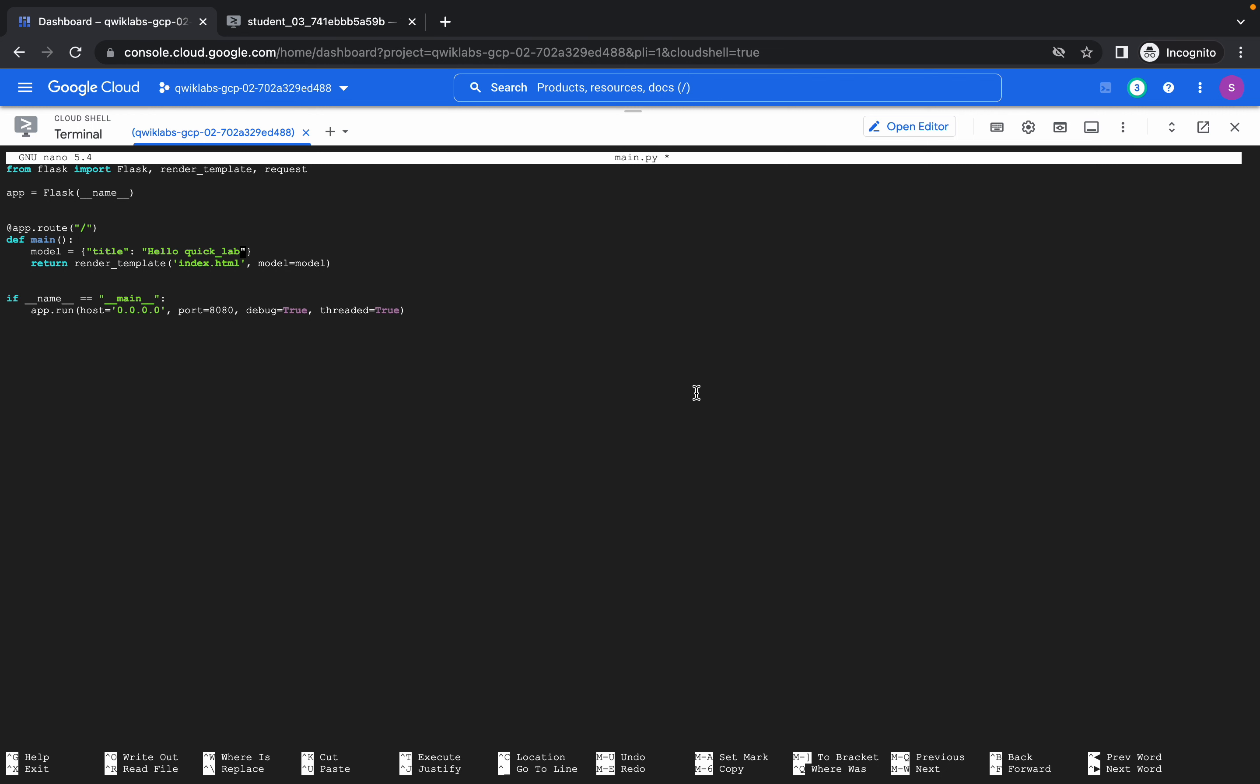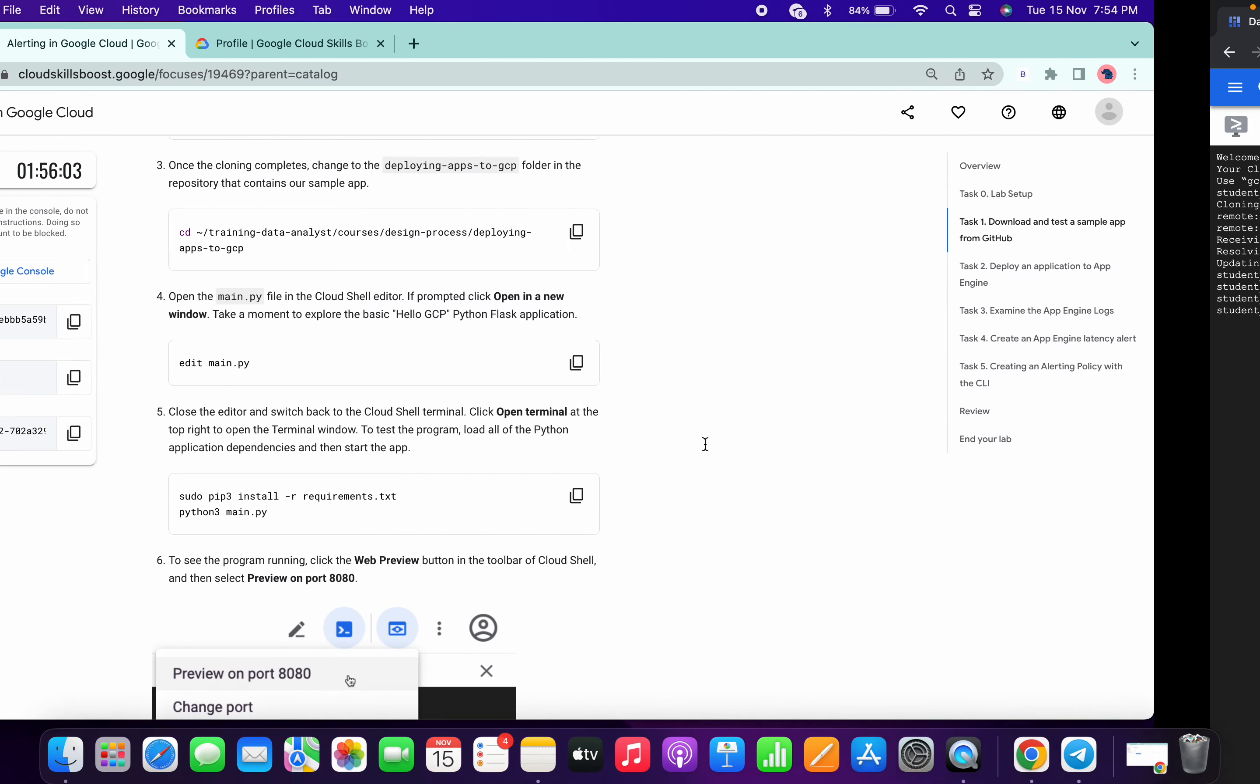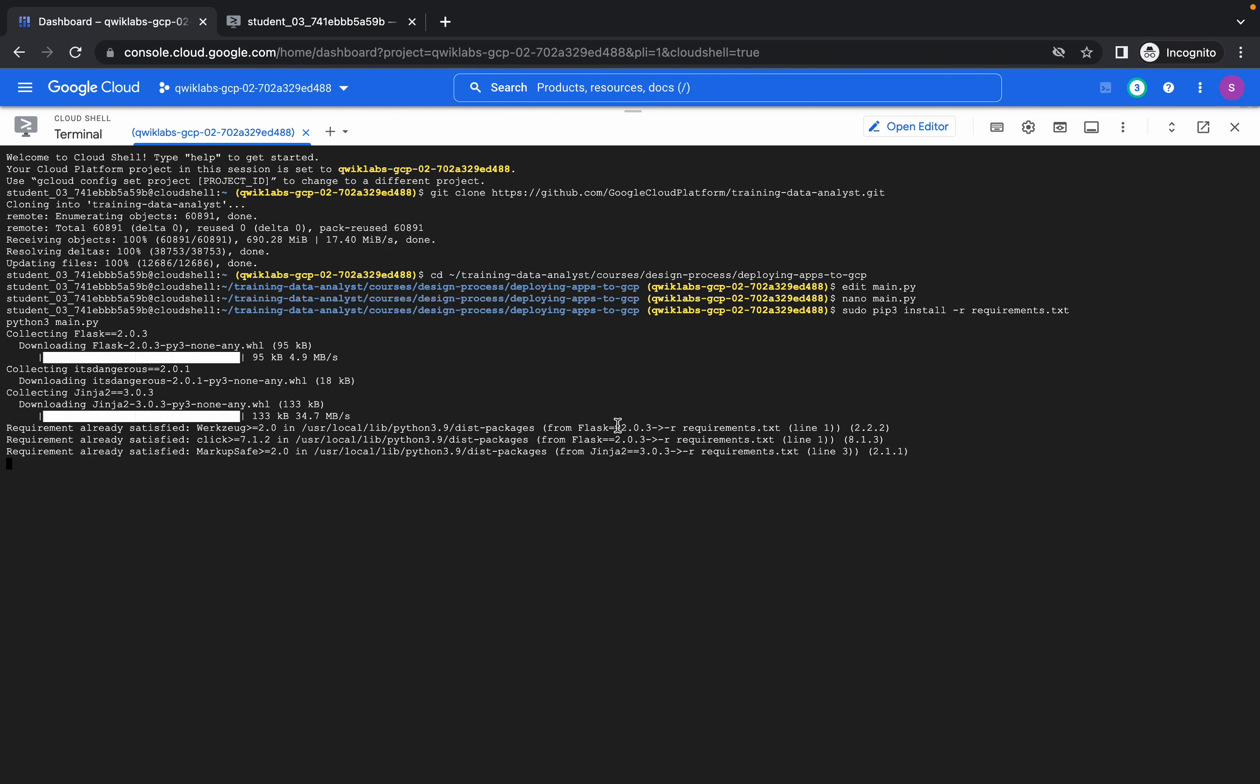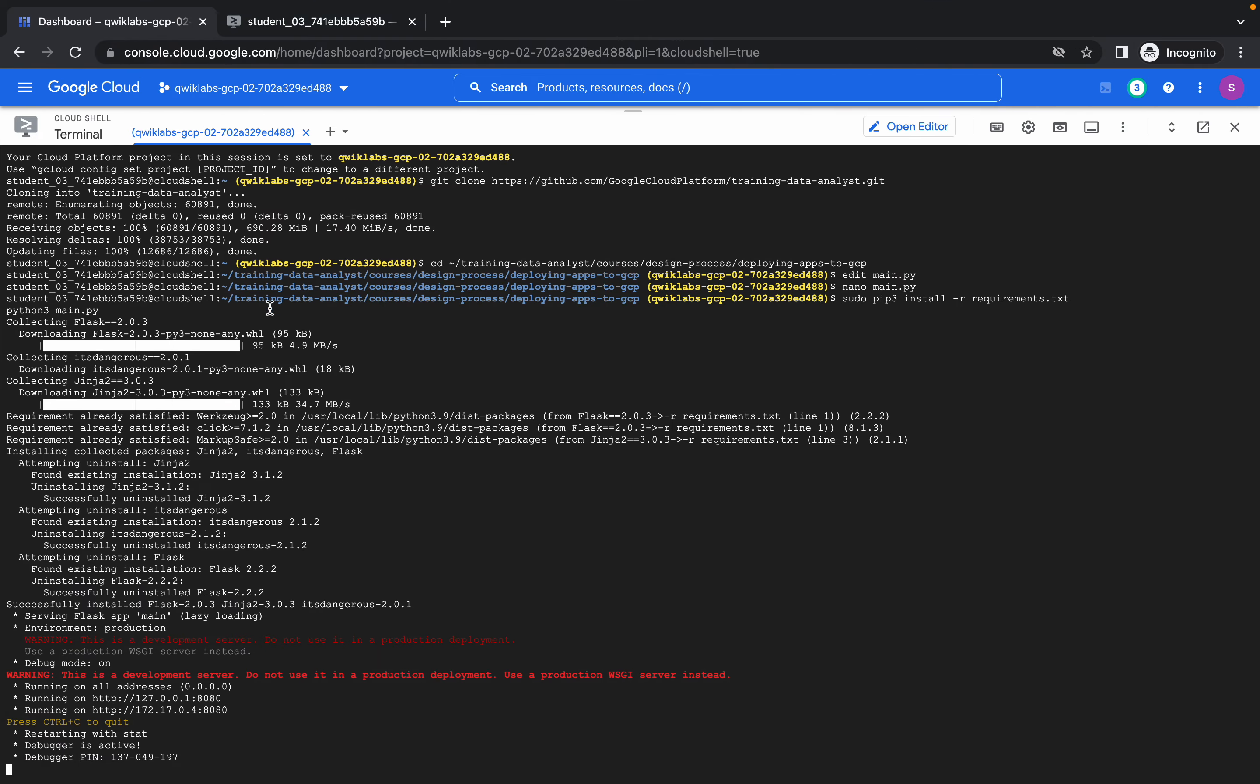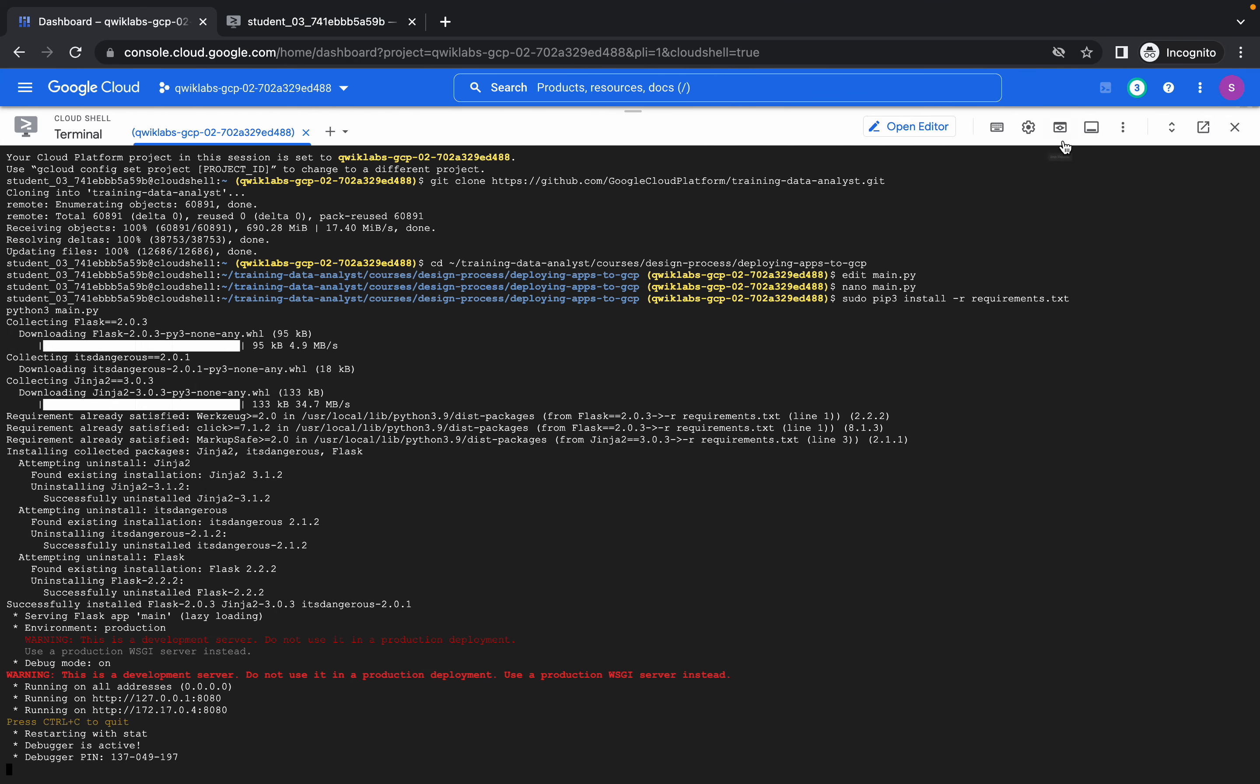If I just control X, shift Y, and enter like this, now I will run this command. So now we spent around five minutes on this lab. Let me show you the last thing, click on open the preview.